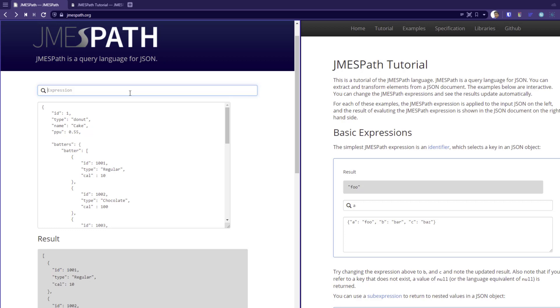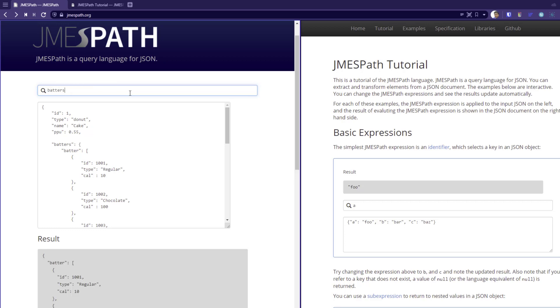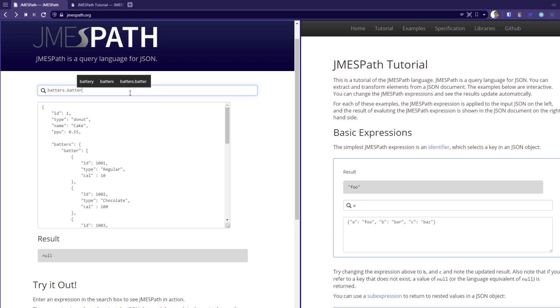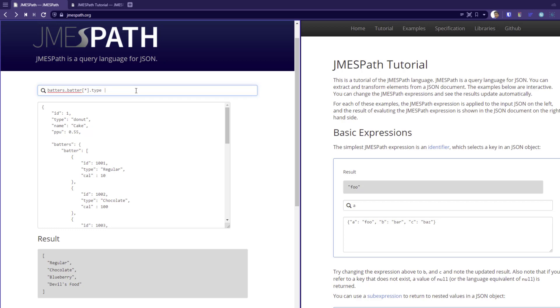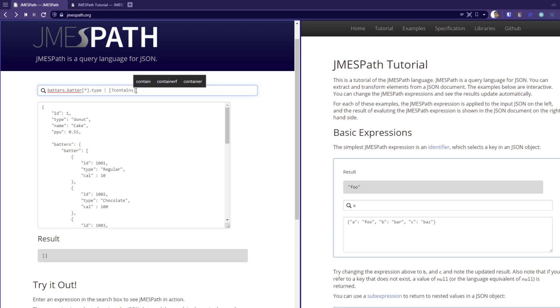In this case, I'm going to pipe batters dot batter of type. So this will give you the array of the type regular chocolate, blueberry, etc. And now we can write some expression within the square brackets. So here we are going to use the function called contains. So contains means it will check for the character, whether it is present or not.